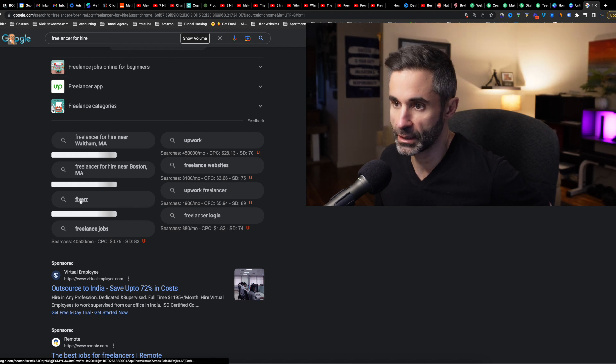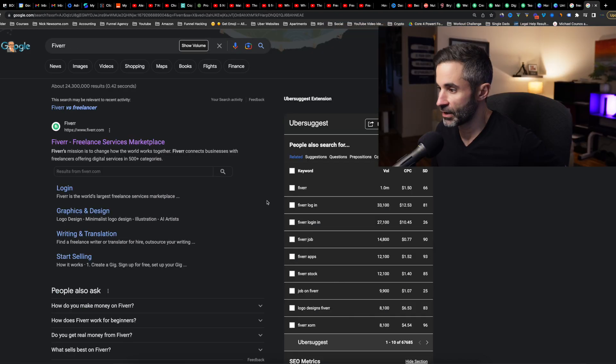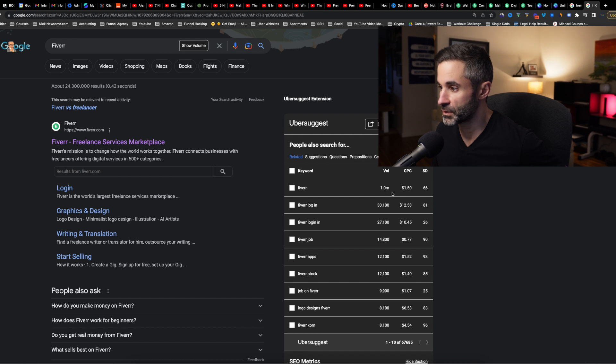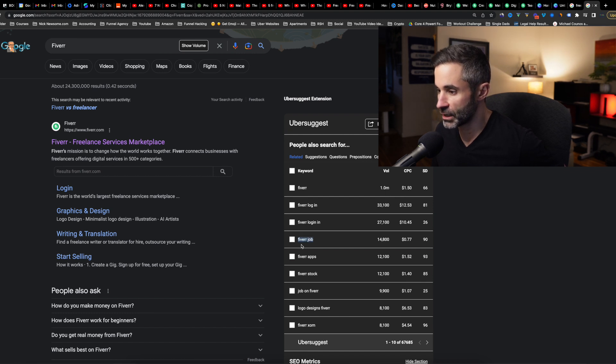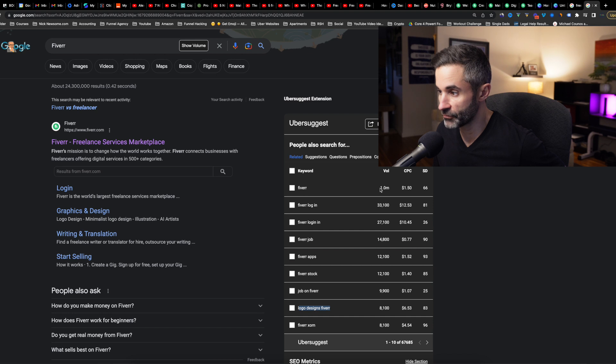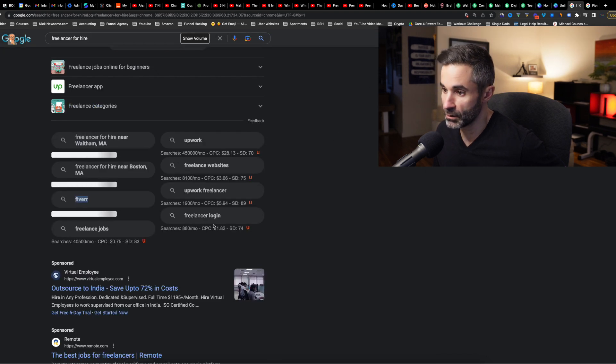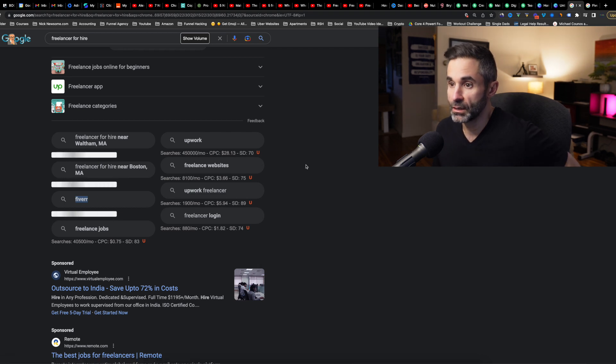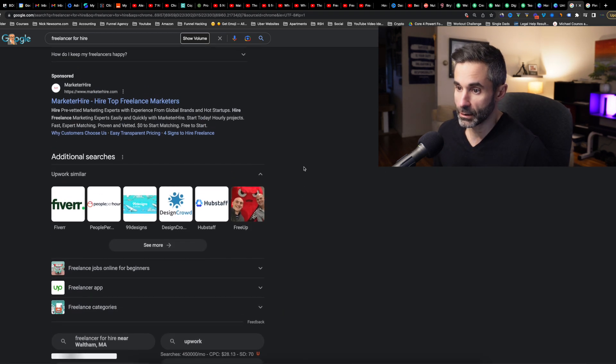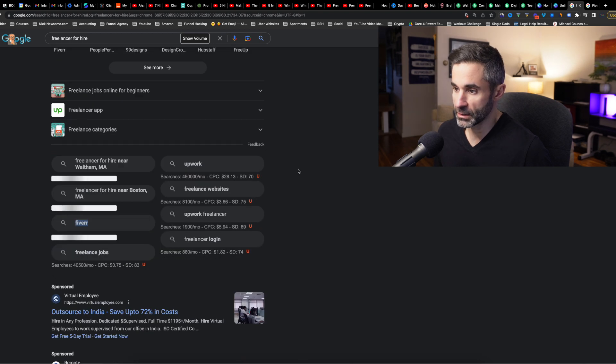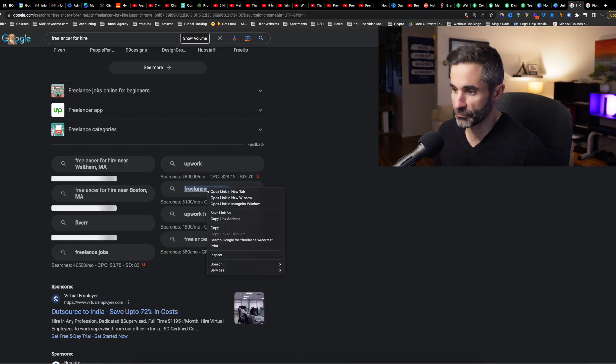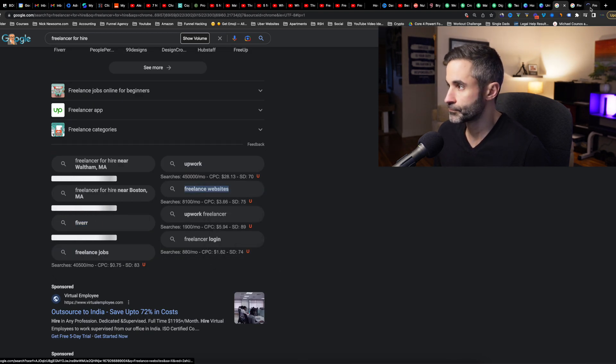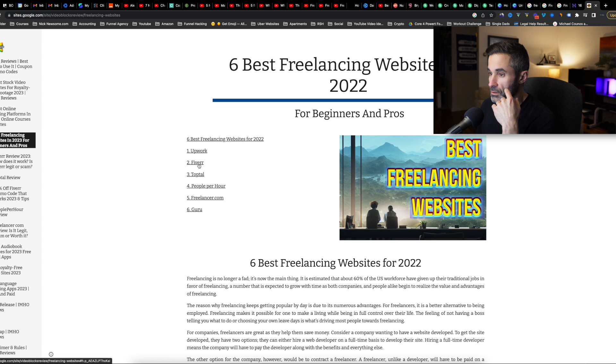Fiverr, I wish we Fiverr apps, Fiverr stock, job on Fiverr, logo designs, Fiverr. So clearly Fiverr is getting a little bit more traffic than Upwork 450,000. They're killing it. Okay. So, and then let's also check out freelance websites.